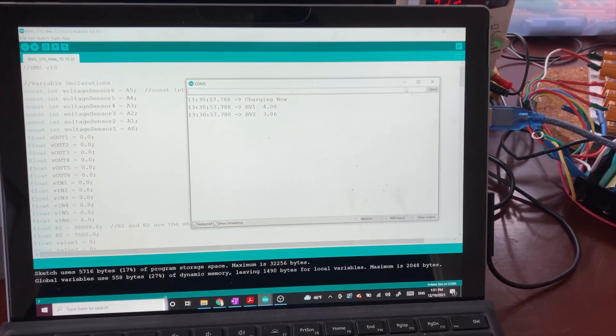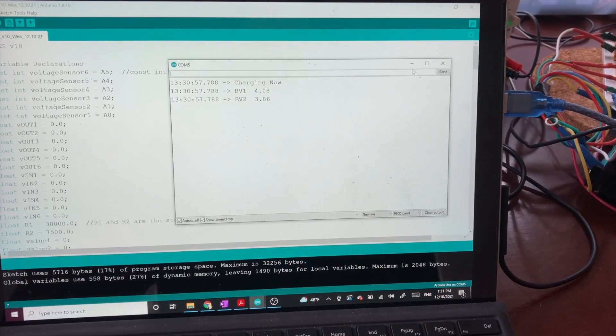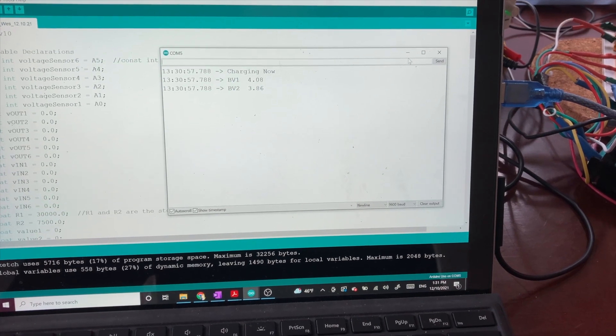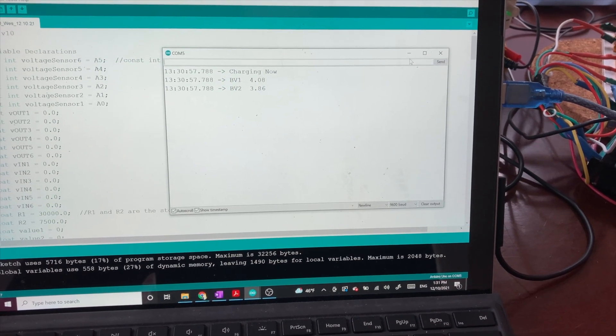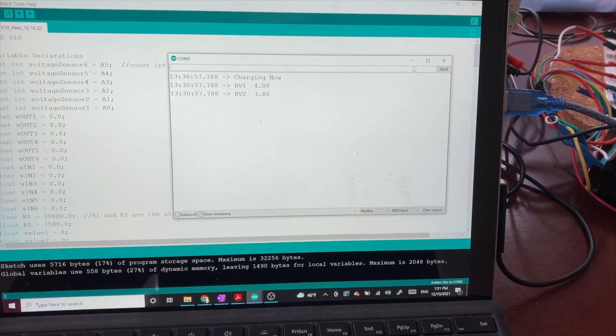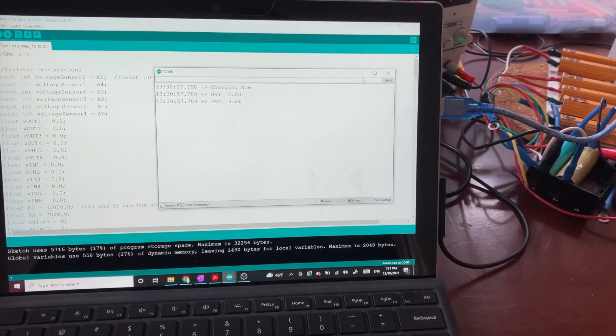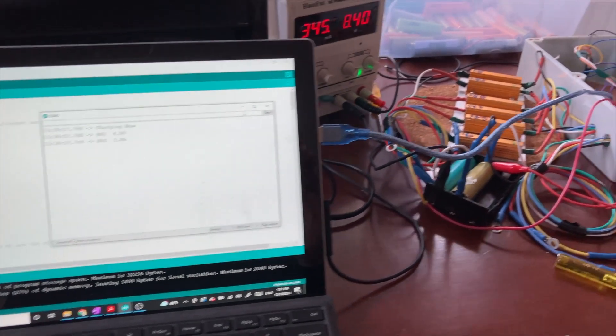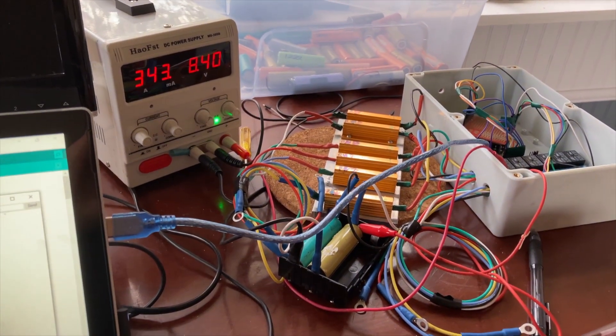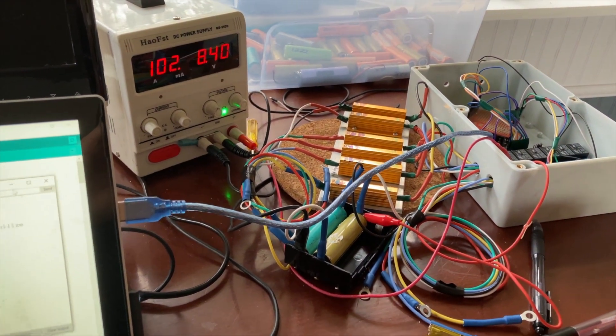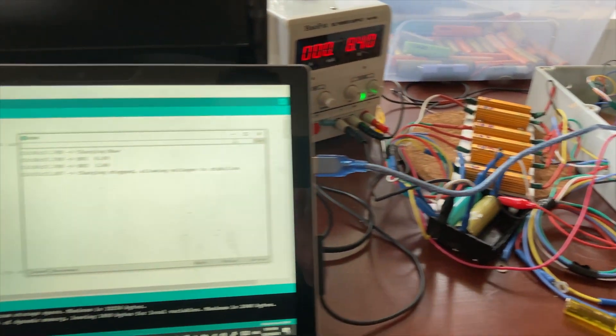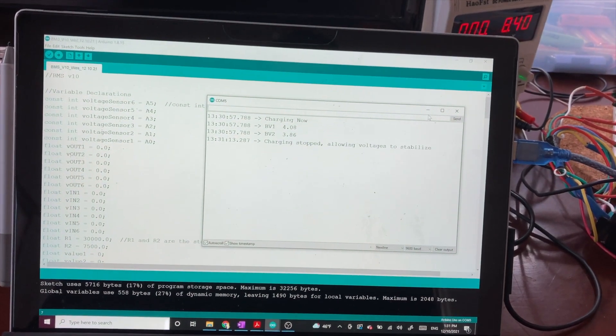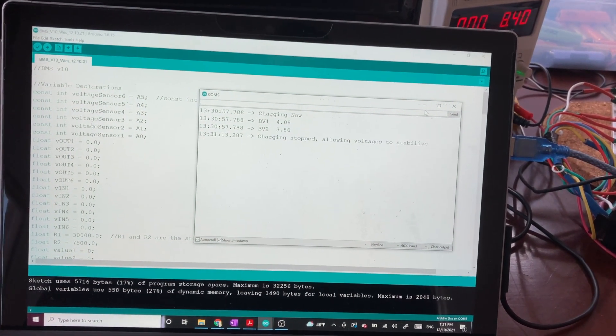So we have BV1 reading 4.08 and BV2 at 3.86. And the charging relay has been connected because BV2 is below 4.08.